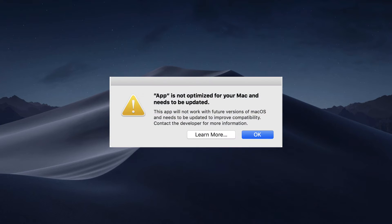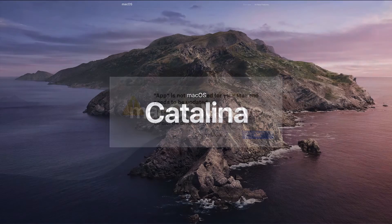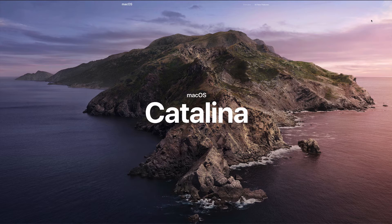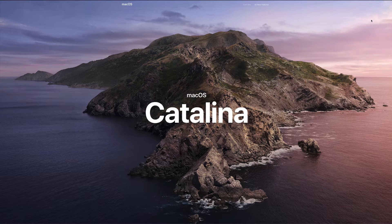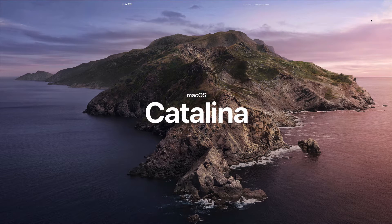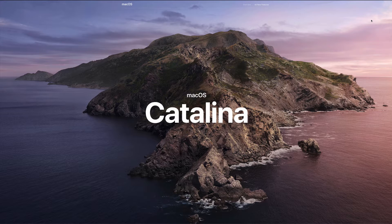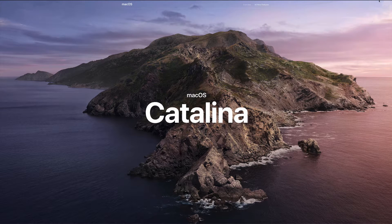32-bit applications will not work when you upgrade to the new macOS Catalina, so let me show you how to check your applications and see which are 32-bit in case you need to find an alternative or in case you want to hold off from upgrading to Catalina.